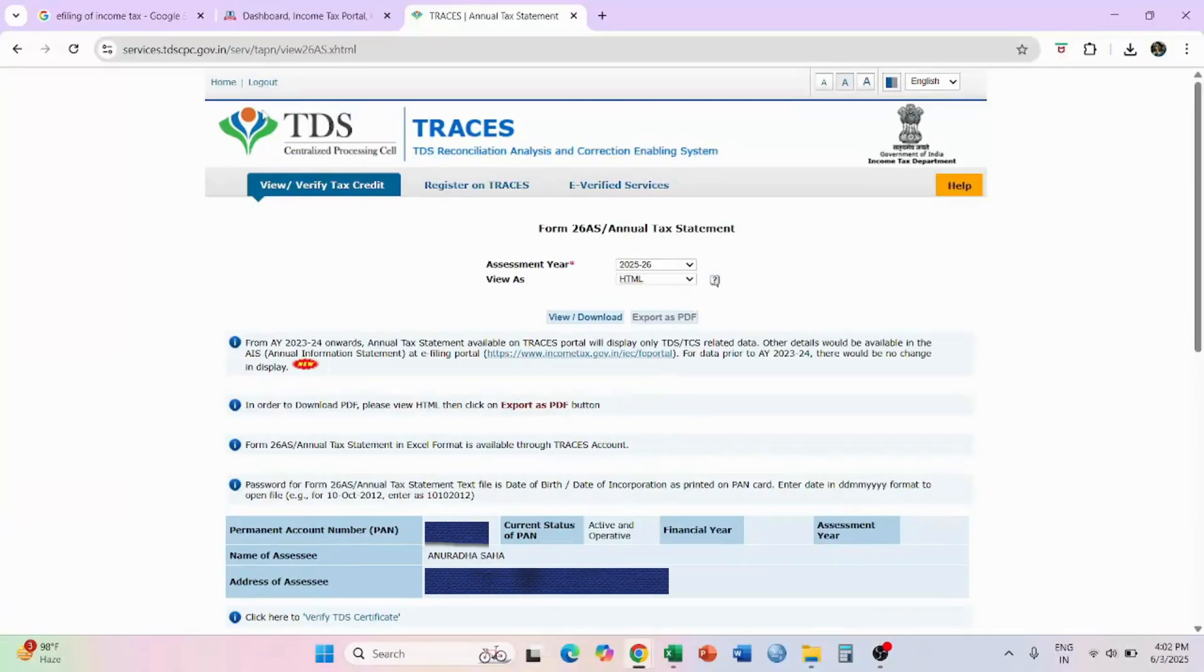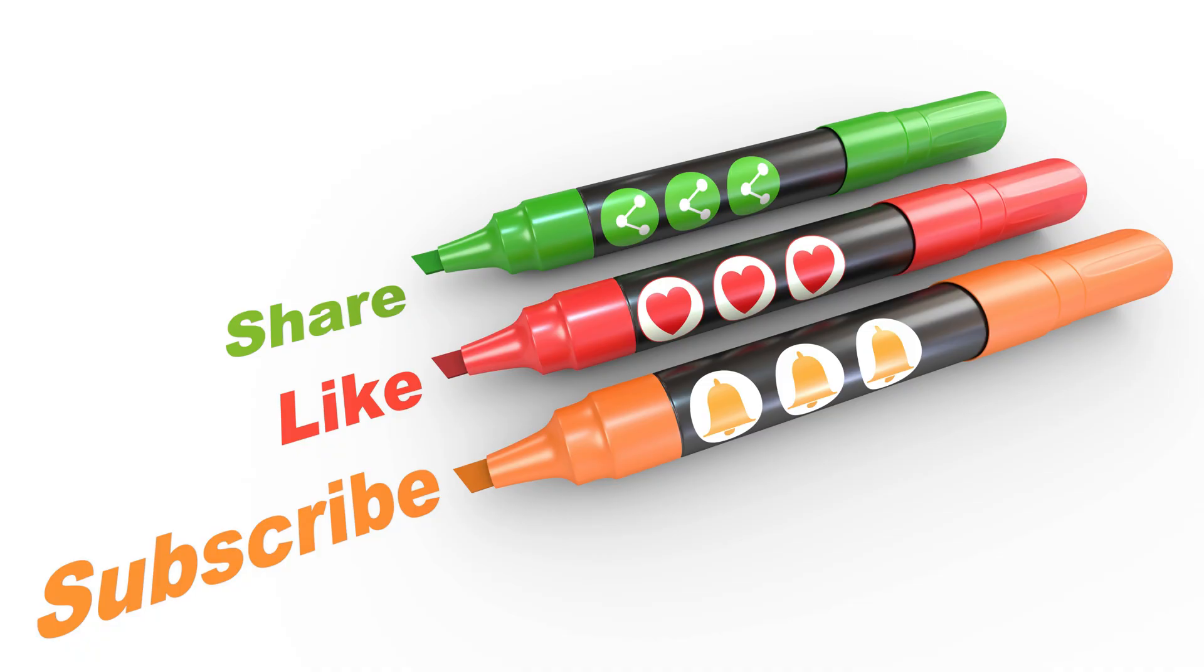If you have liked the video, then please like, share, comment on the video and please subscribe the channel to get more such videos.